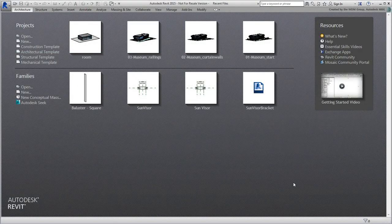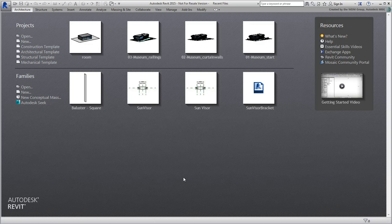The Revit model is now cleaned up and ready for transfer. There will always be some tweaks to be done, usually with materials, but these can be done in 3ds Max.